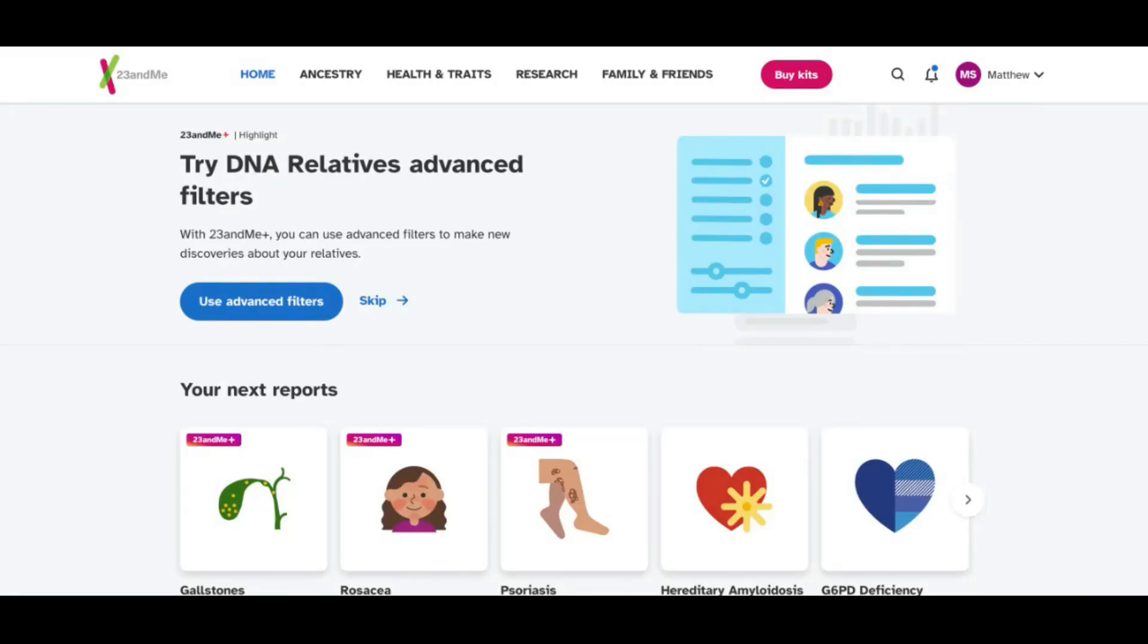Hey there, Data Champions. I'm your host, Matthew Smith, and welcome to another walkthrough video. Today's walkthrough is going to be on how to download your 23andMe data if you have a 23andMe account and upload it to the Tartle Marketplace.